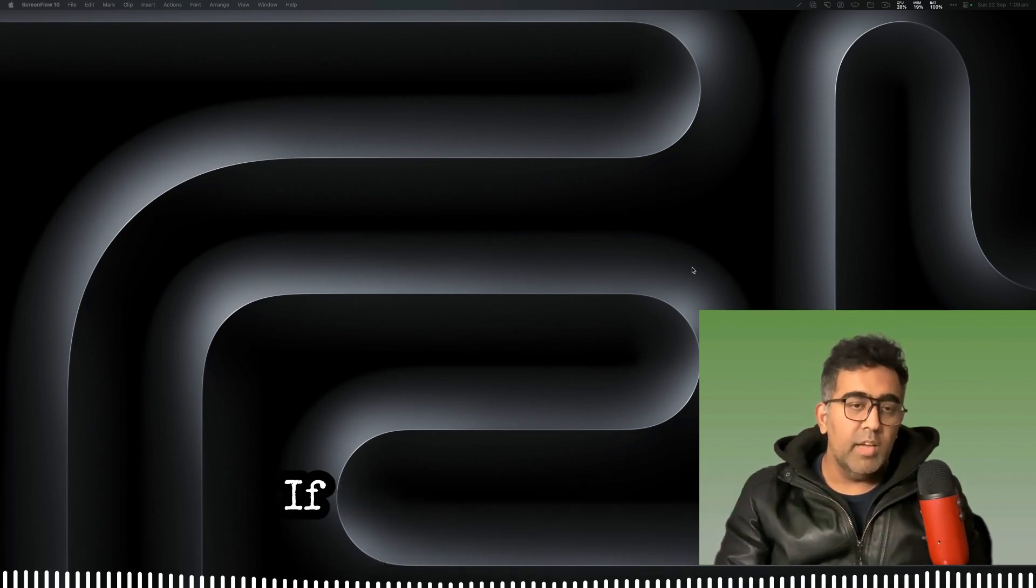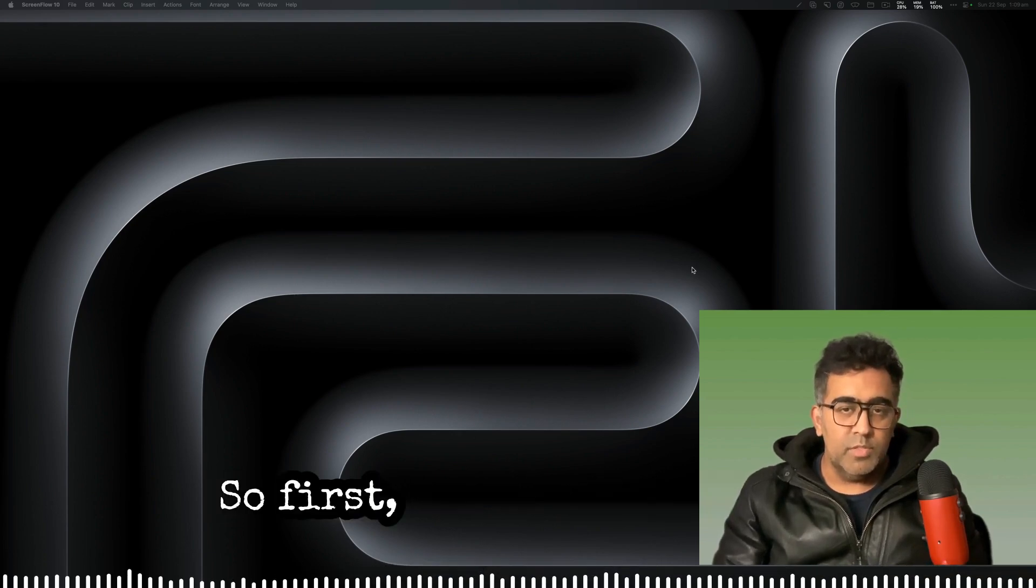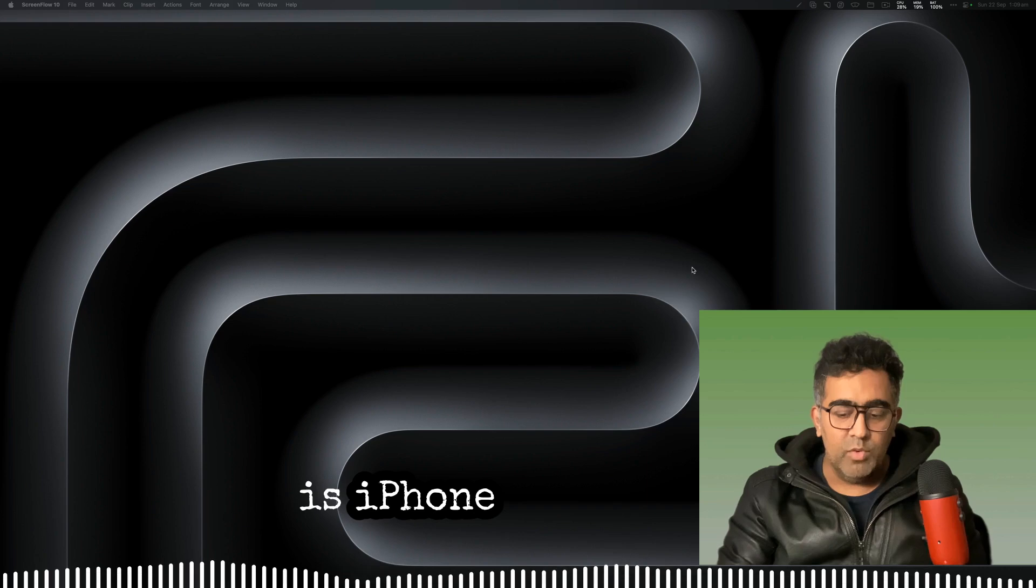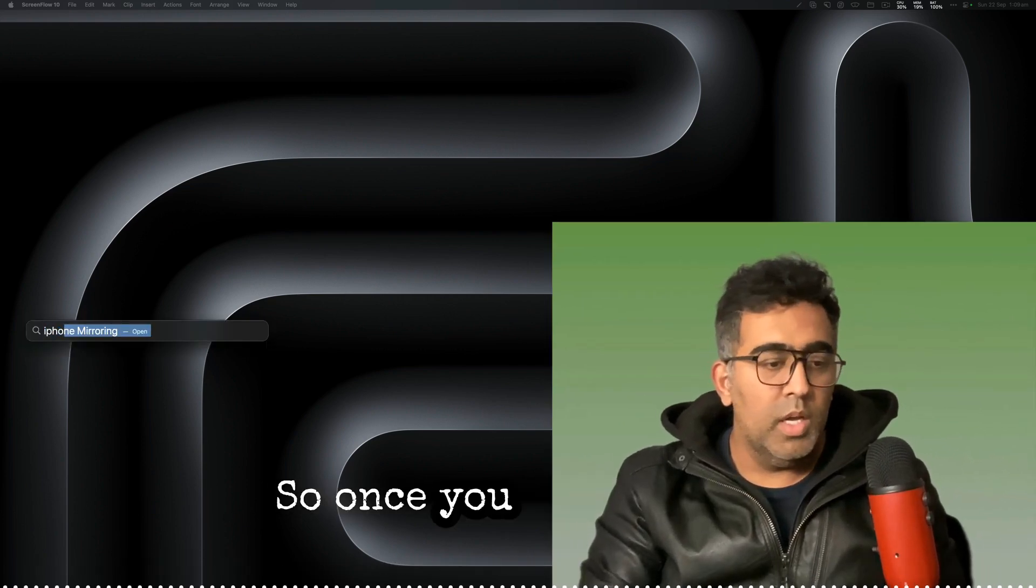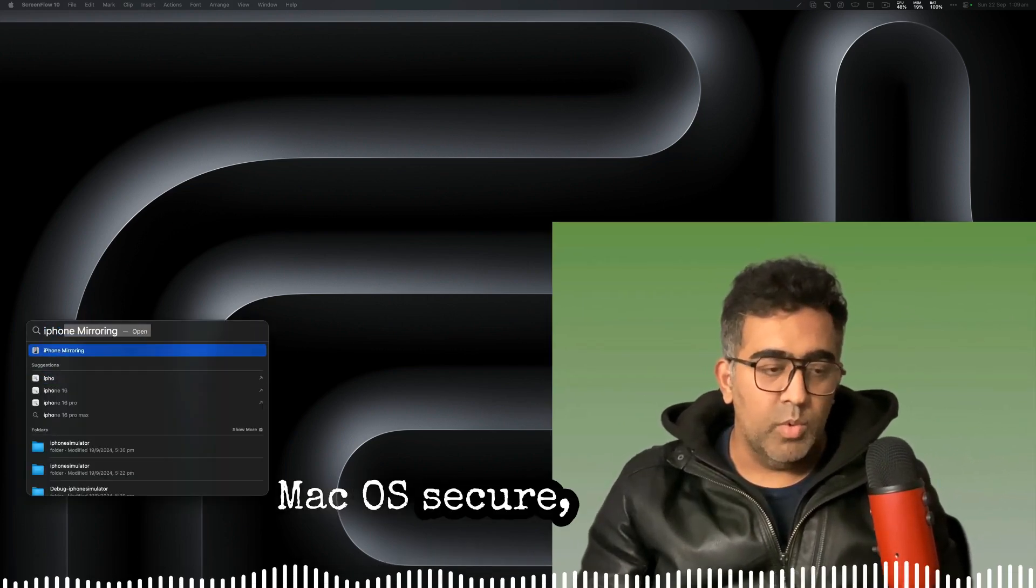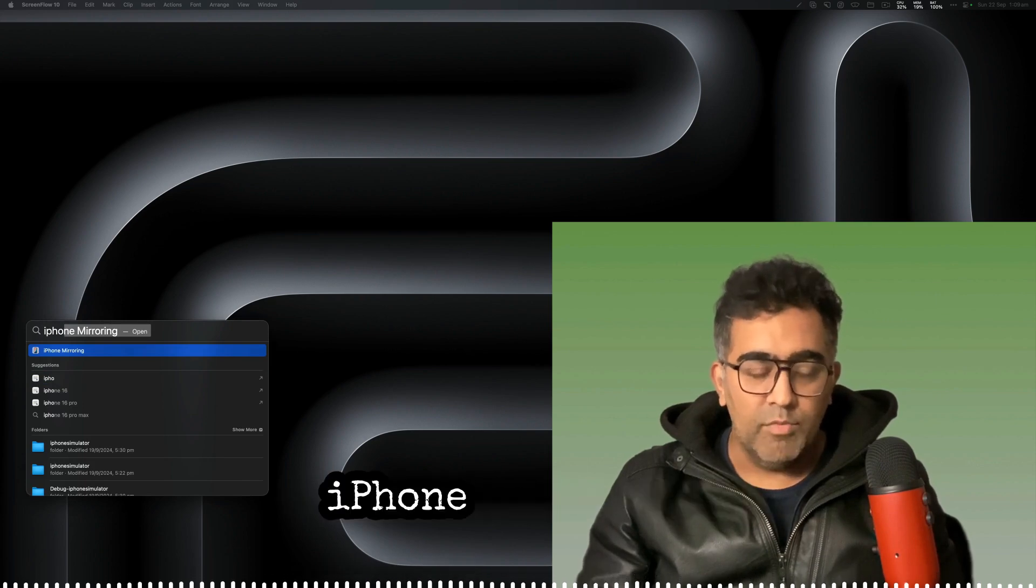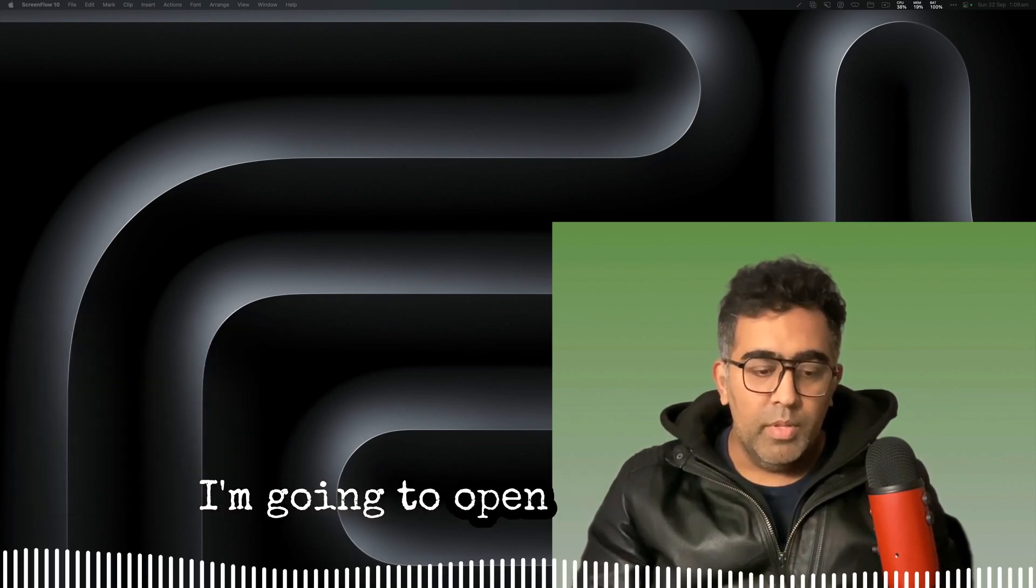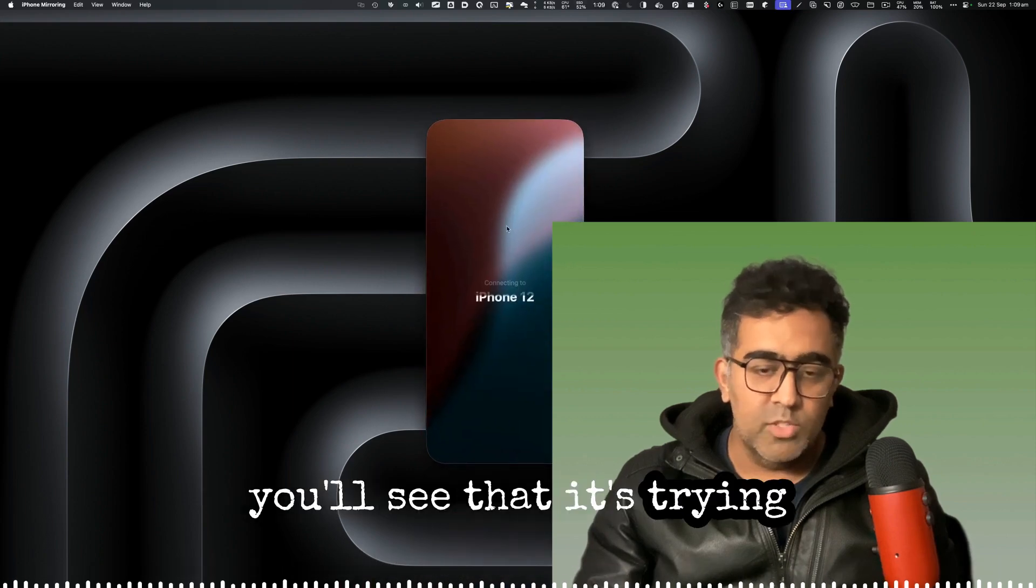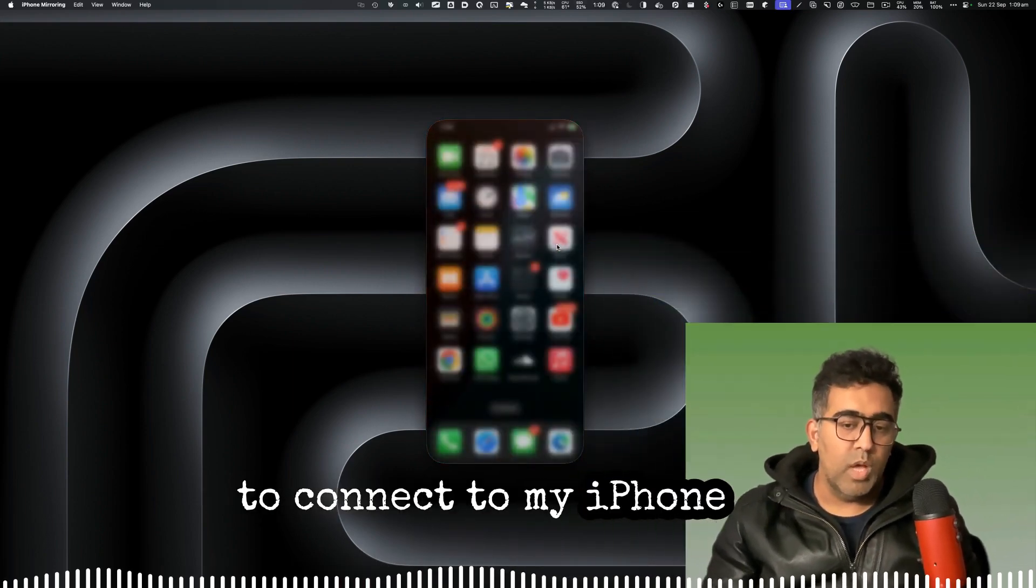First, my favorite feature is iPhone Mirroring. So once you install macOS Sequoia, there's a new application called iPhone Mirroring. I'm going to open that and you'll see that it's trying to connect to my iPhone 12.